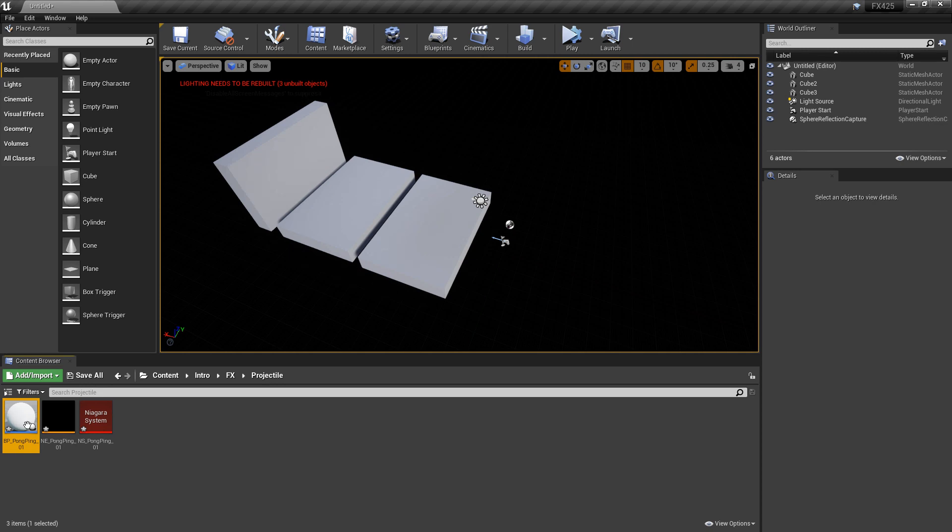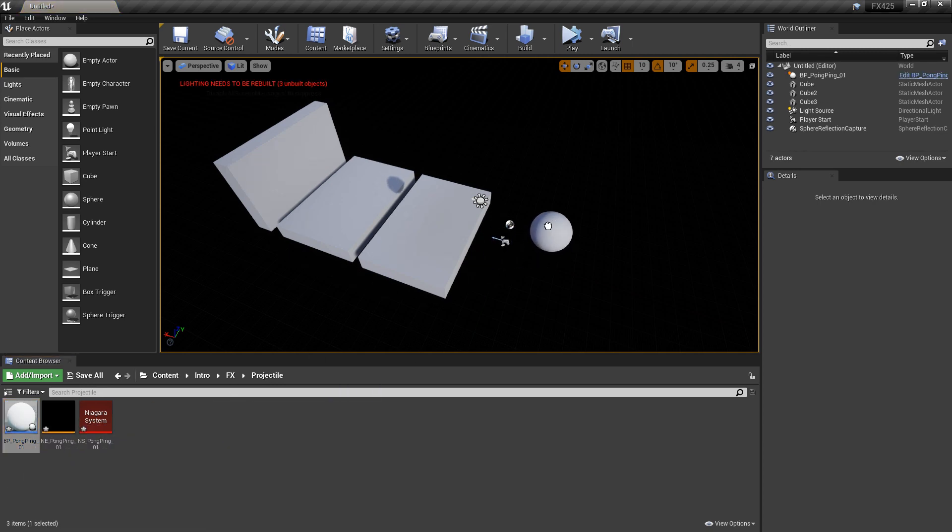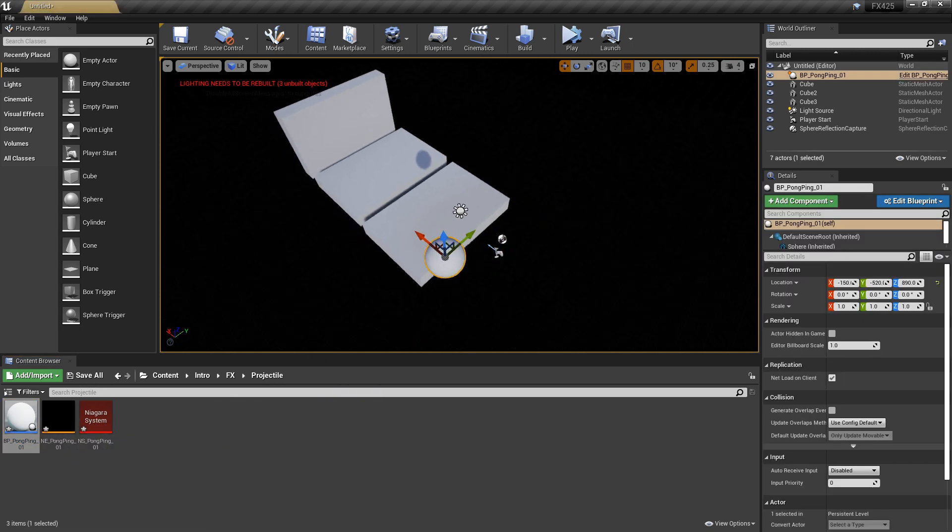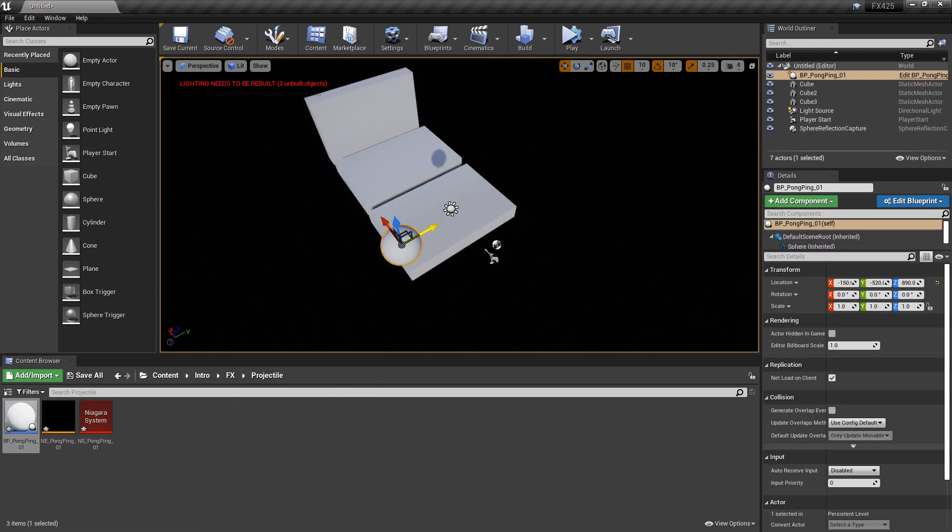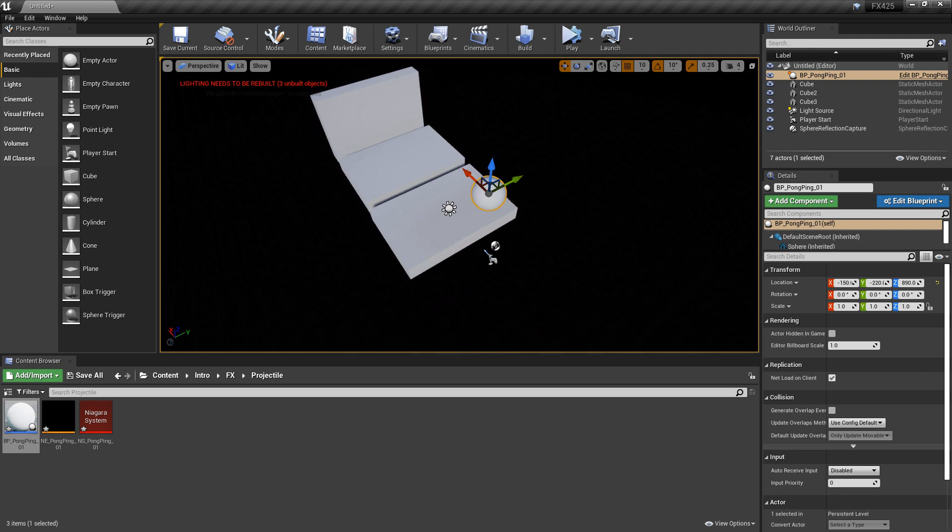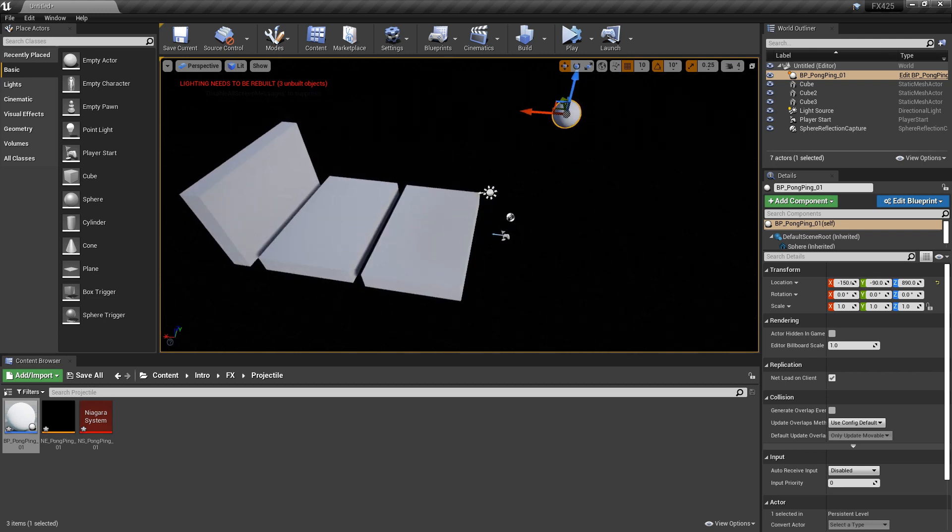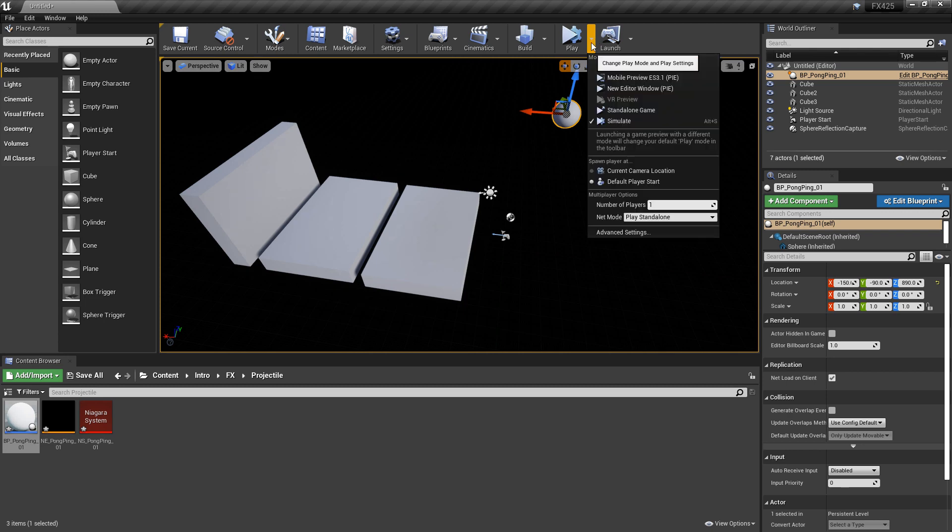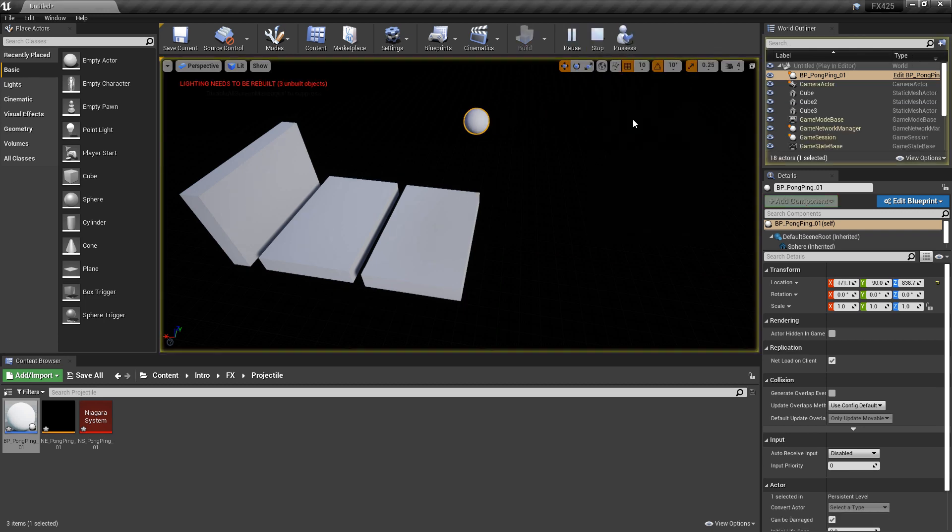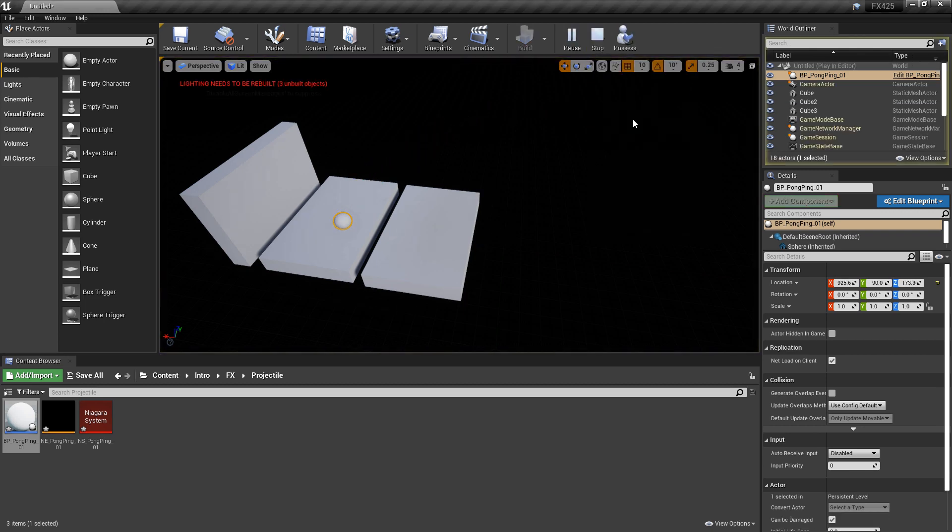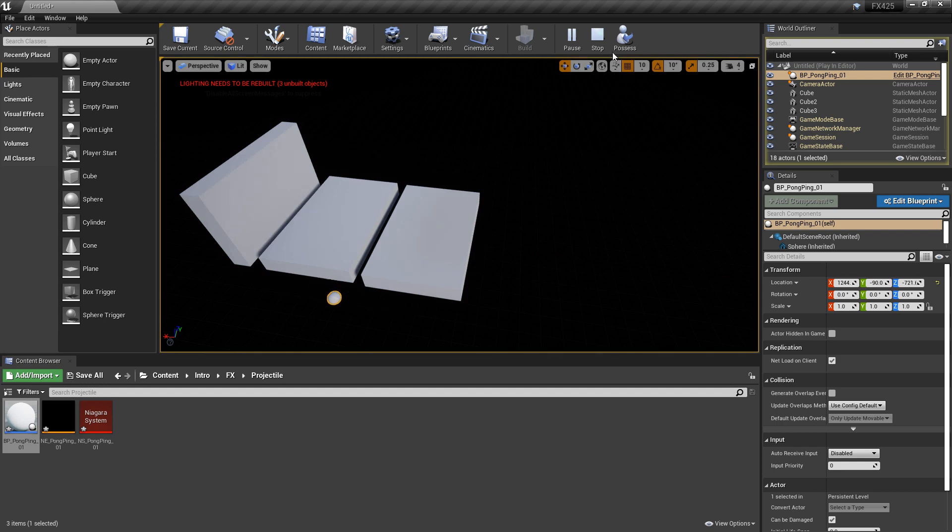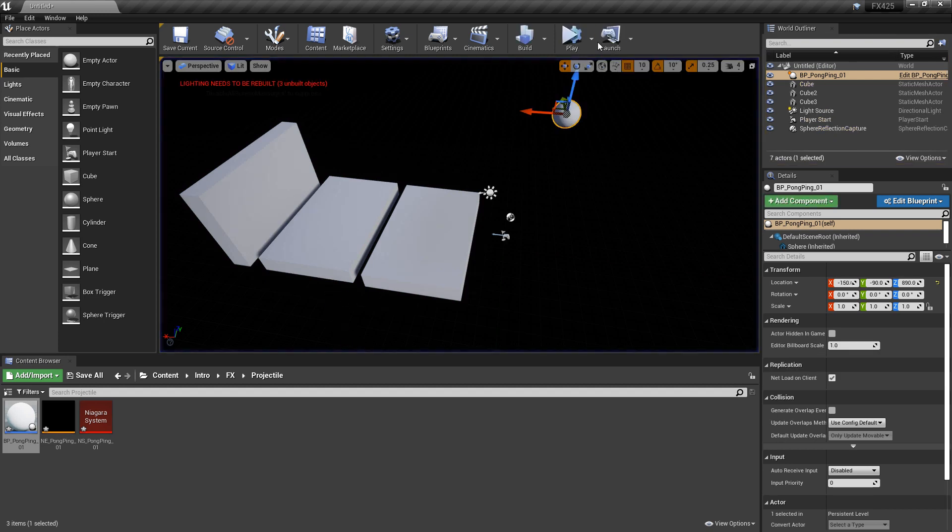We'll minimize this and we're going to take our blueprint and drag it out into the world. And we'll line it up so it can bounce on something. And then we want to come up to play and we'll click on this dropdown and we'll choose simulate.